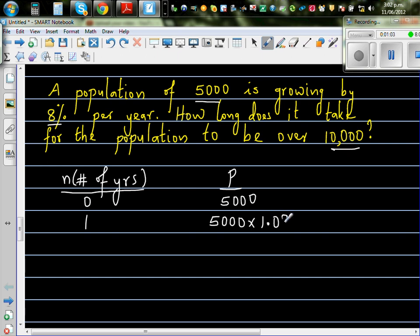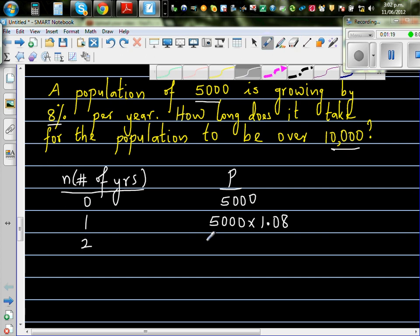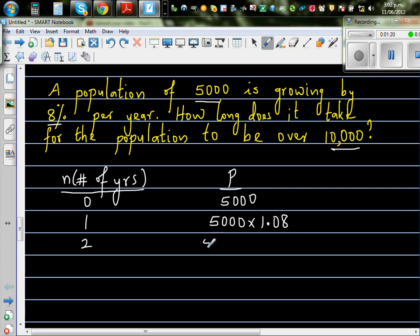When increasing by 8%, the factor is 1.08. So after the first year, the population is 5,000 times 1.08. In the second year, it will be 5,000 times 1.08 — which was the population after the first year — times 1.08 again.